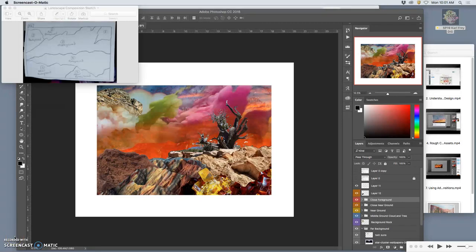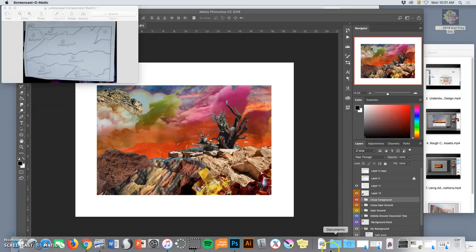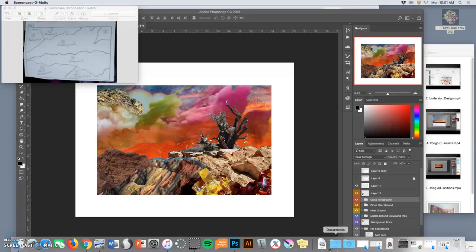So where we left off in the last video was starting to play with layer adjustments to adjust the lighting and the color of our individual layer assets.